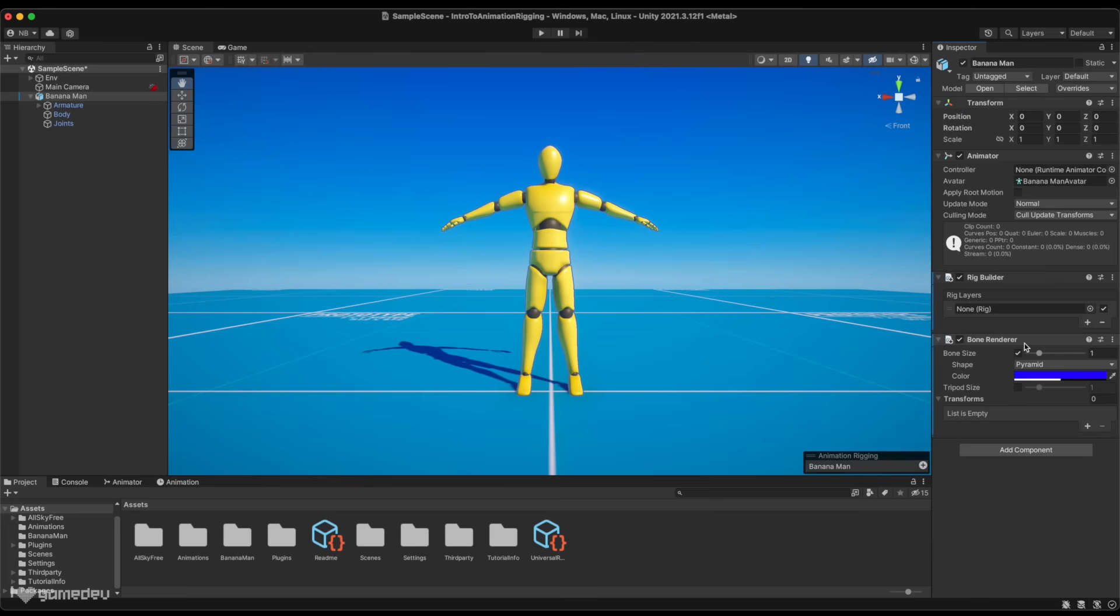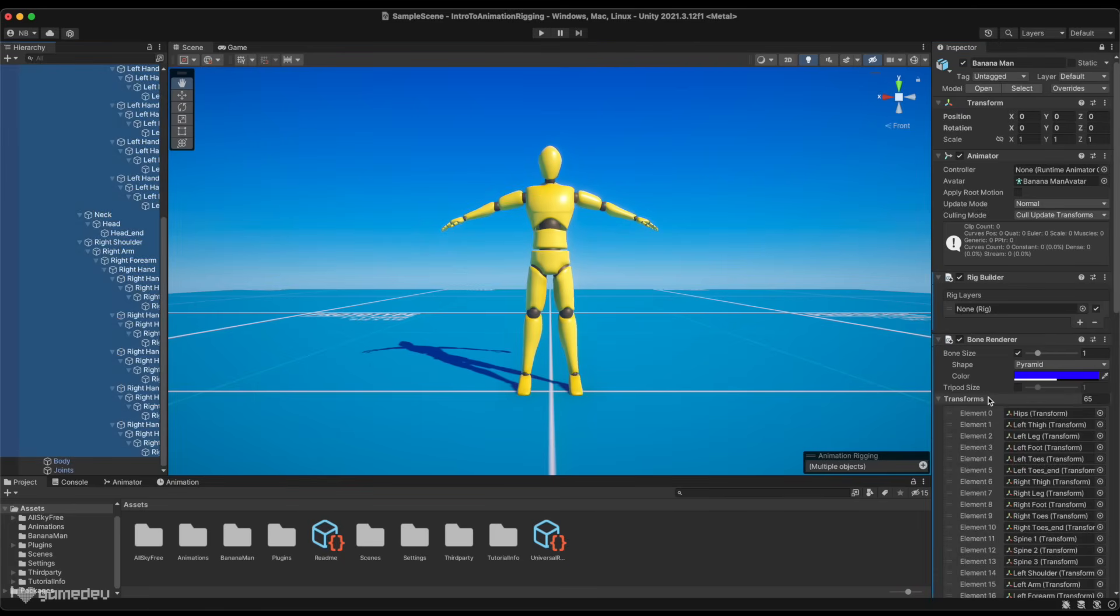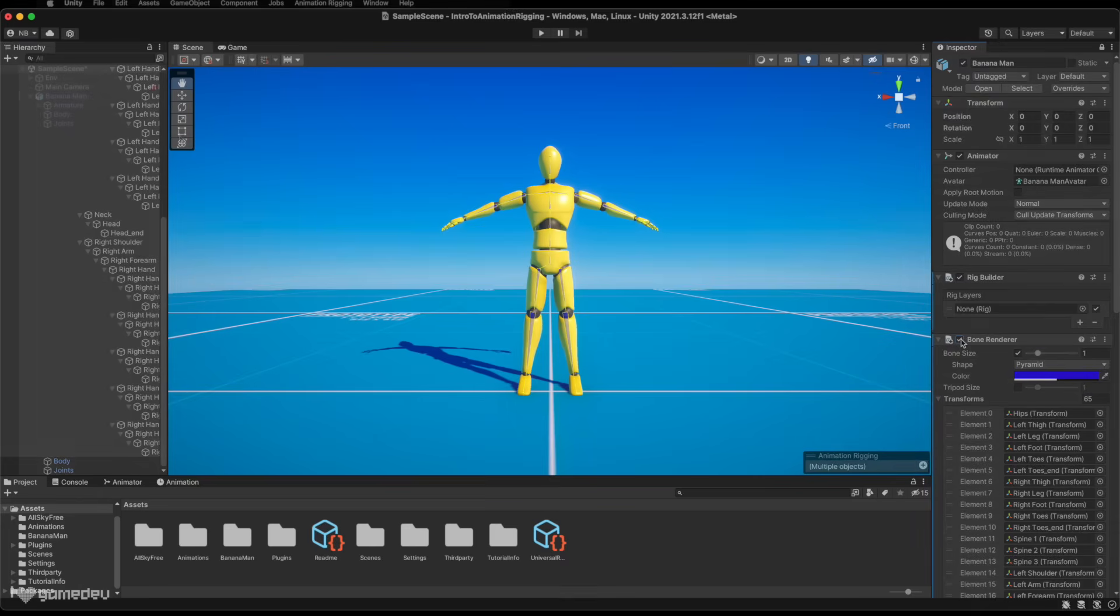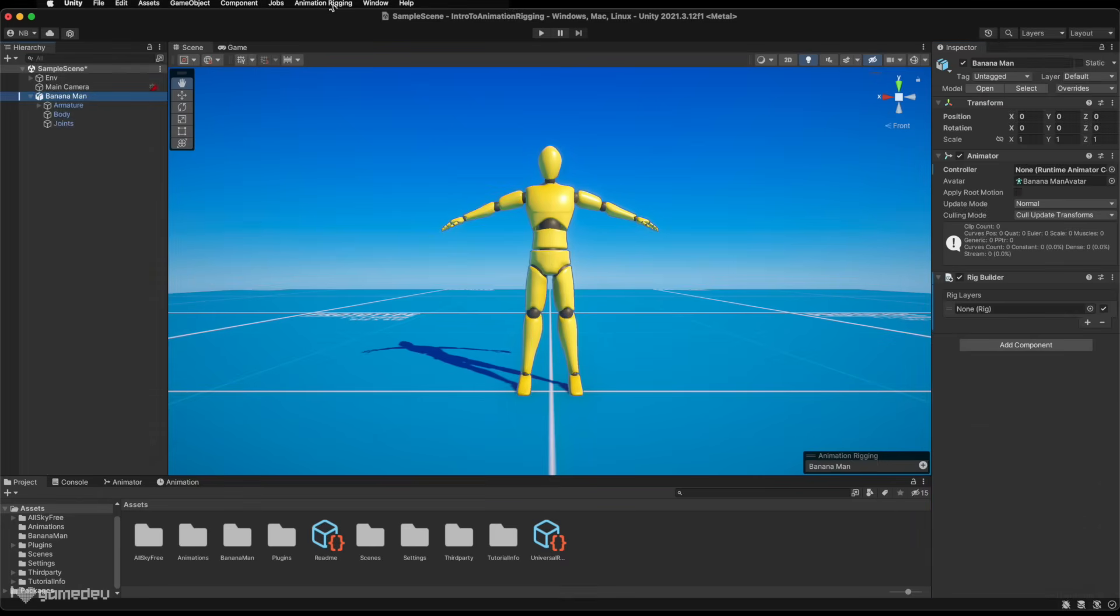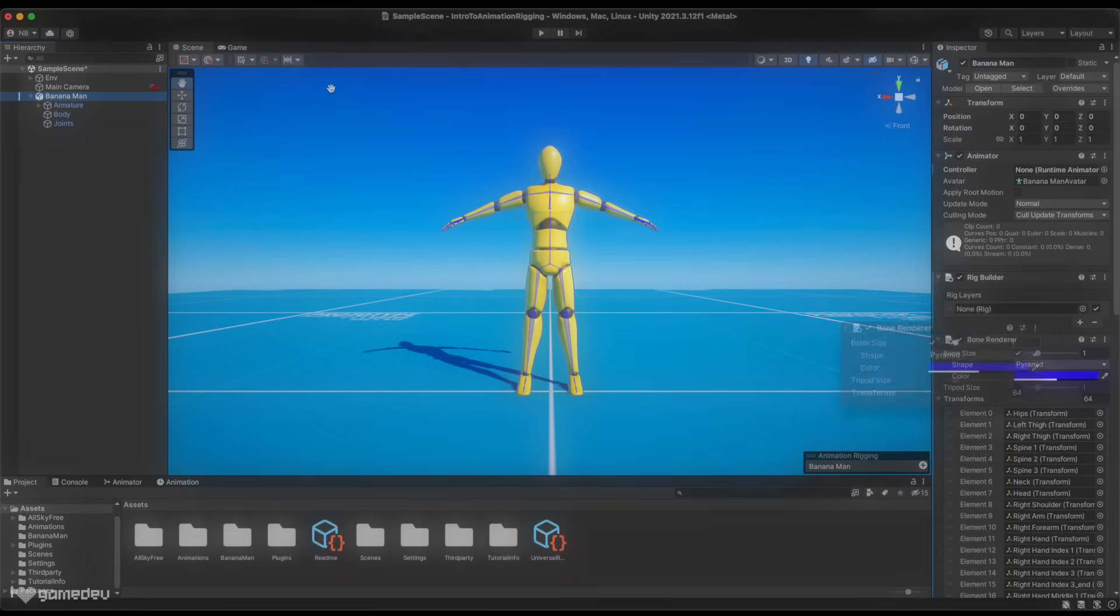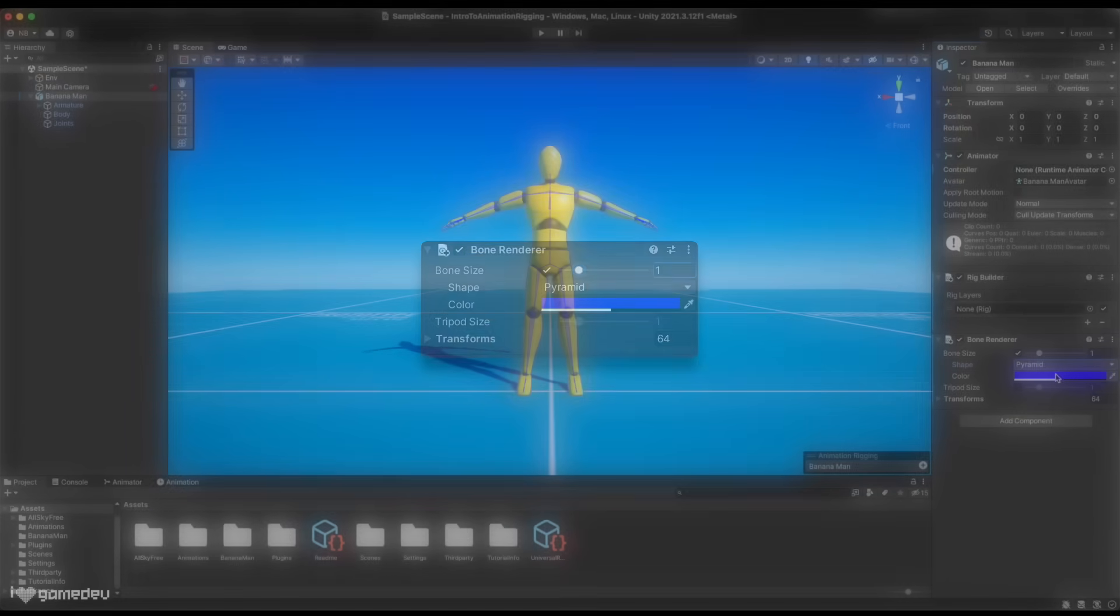We can then select all of the bones in the hierarchy window and drag them into the transforms list. A known bug, but you may need to refresh the component for them to show up. Alternatively, if we select the parent game object, the Animation Rigging drop-down menu has a button that will set up the bone renderer automatically.